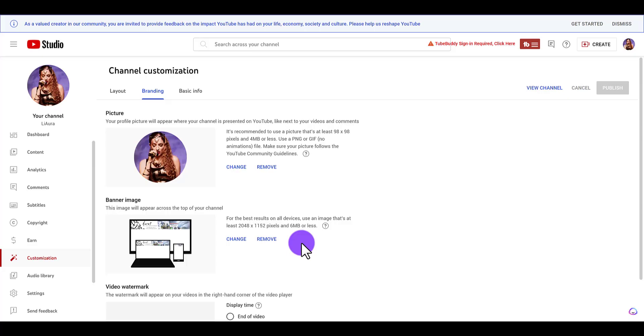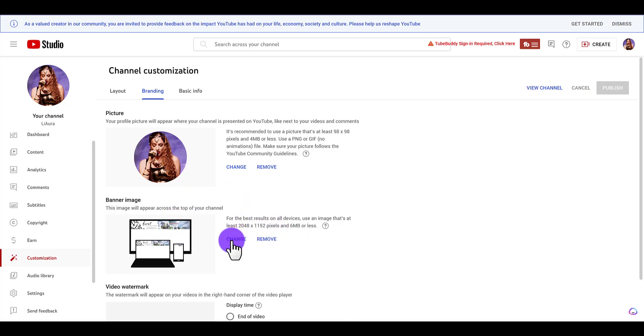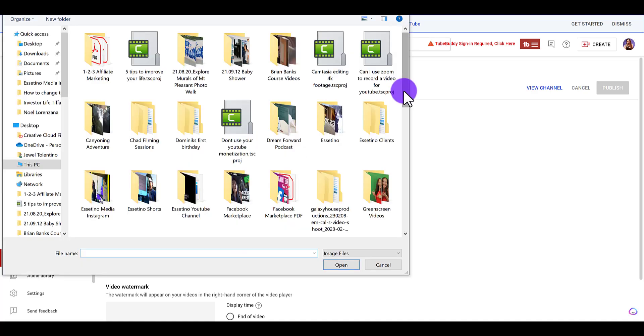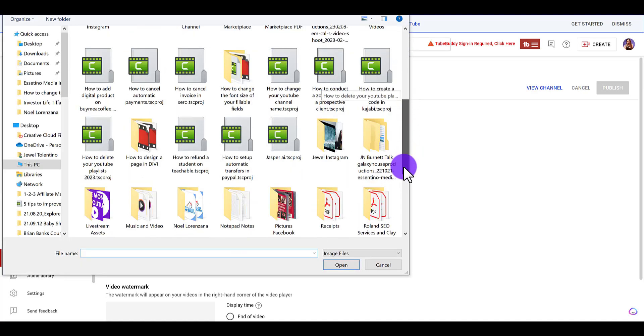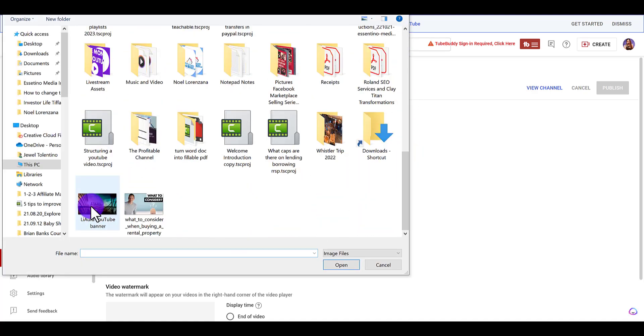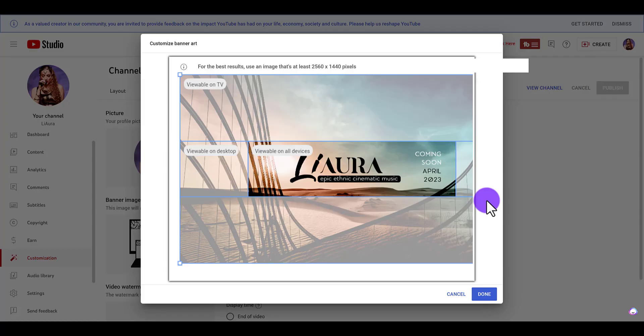So I want to change this. I'm going to click Change. If you haven't uploaded one before, it might say Upload. Let me just click on this, find the banner - here it is.